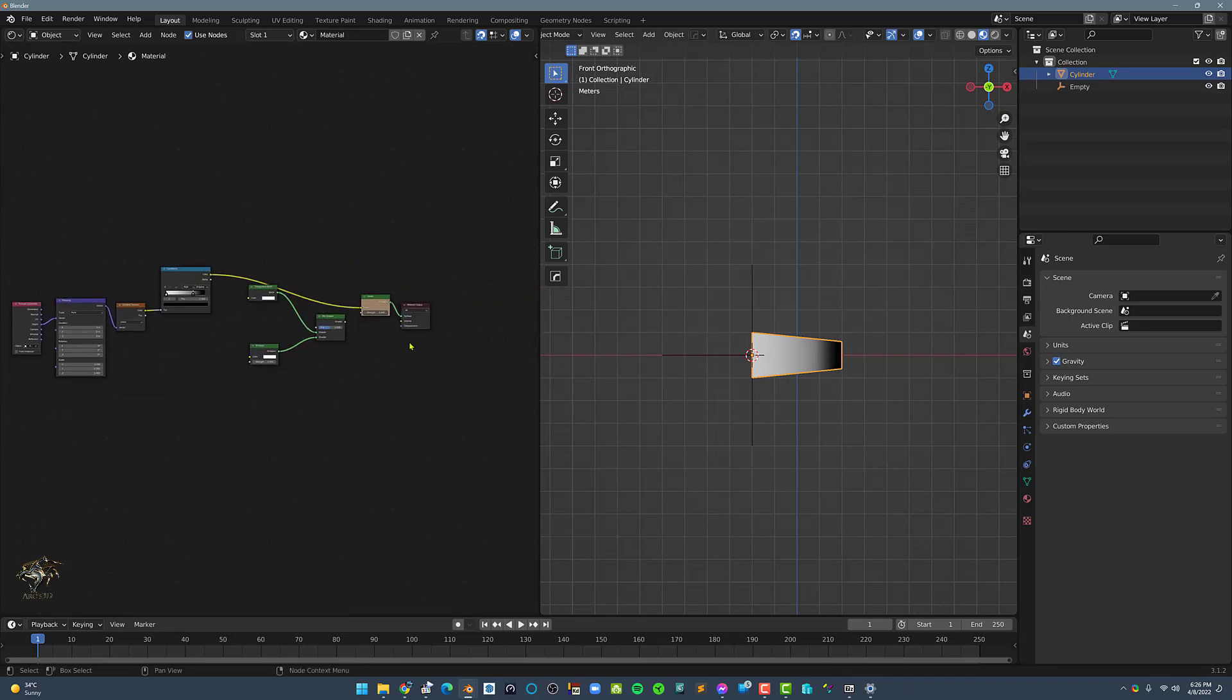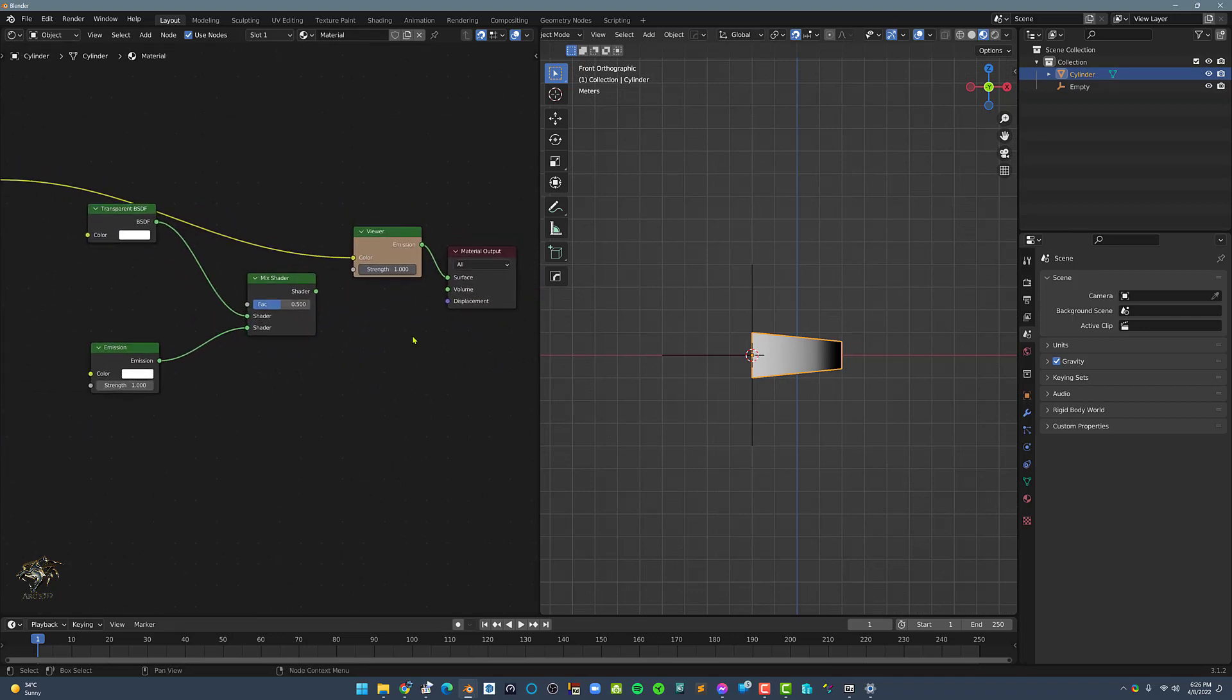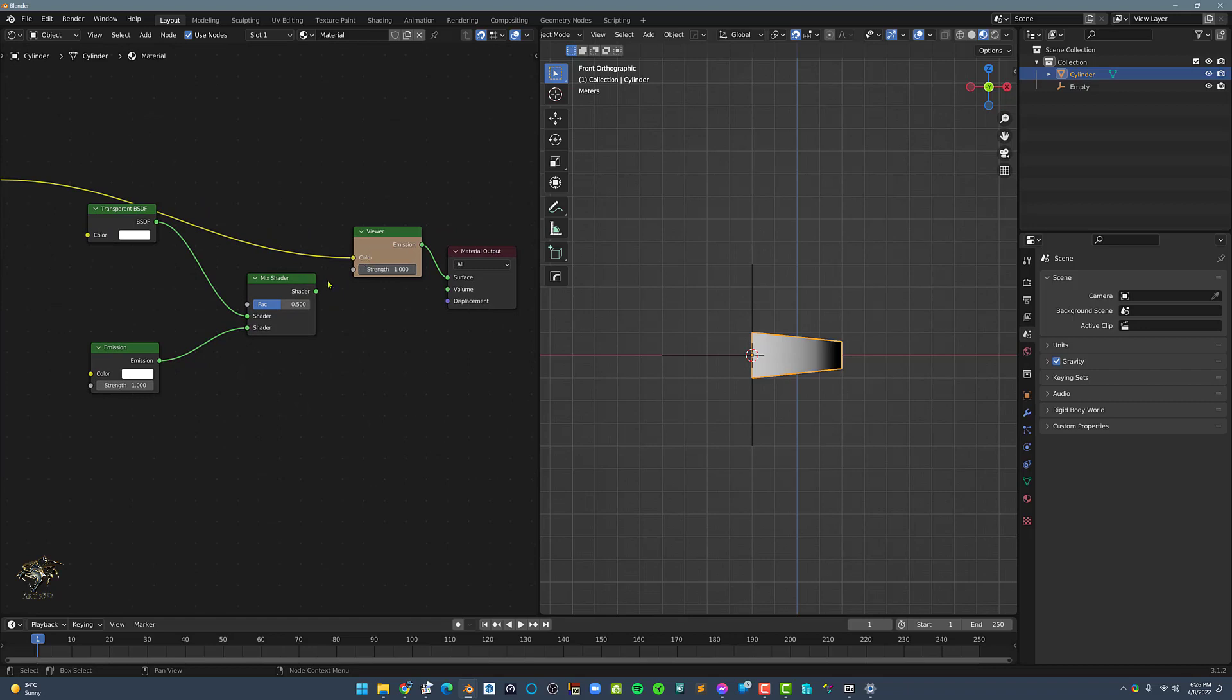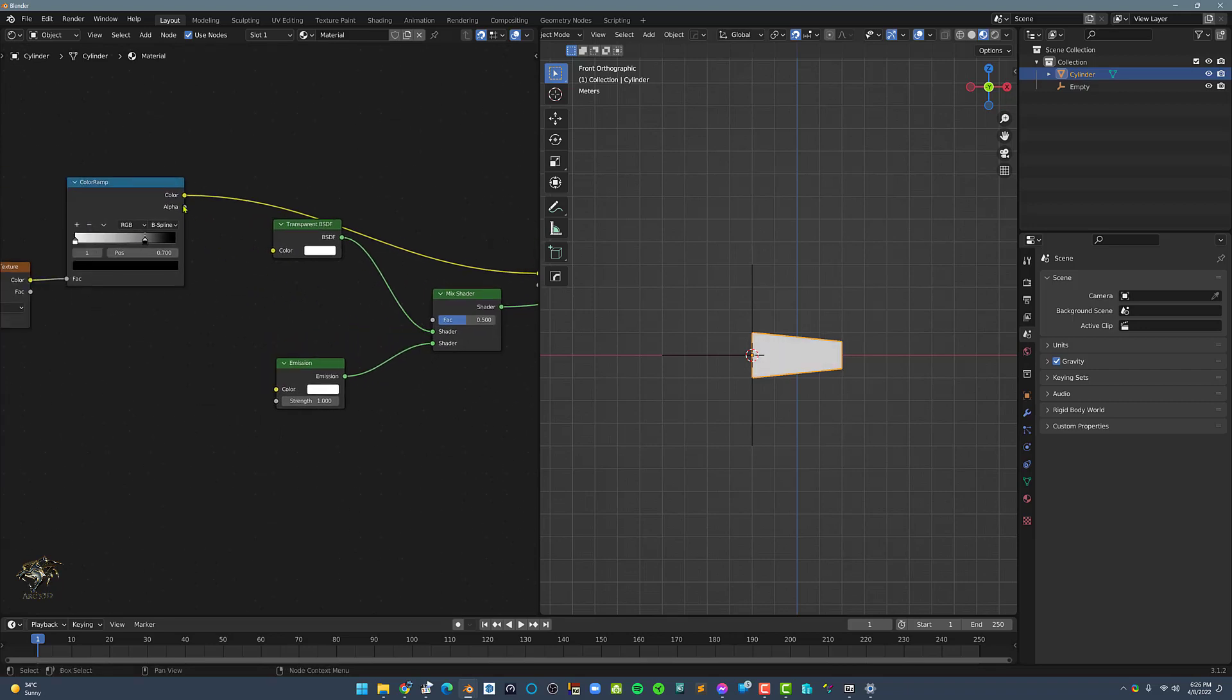Next, let's connect the mix shader to the material output and let's connect the color ramp to the mix shader's factor.